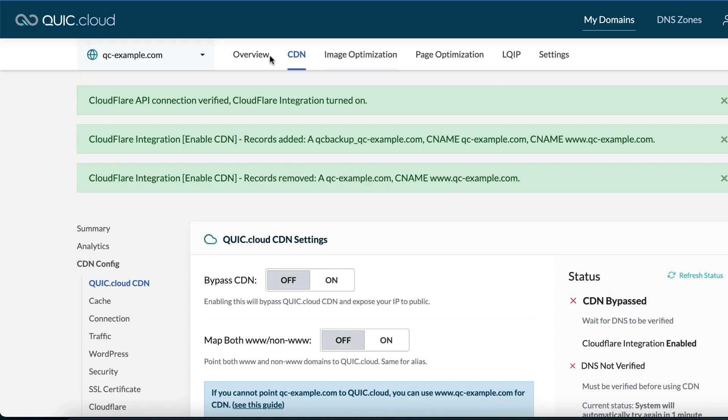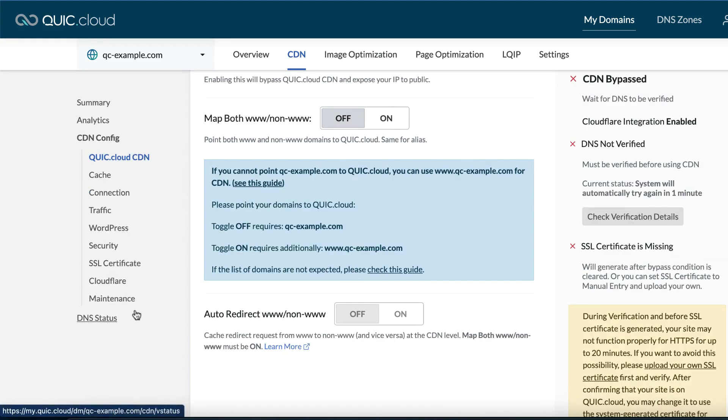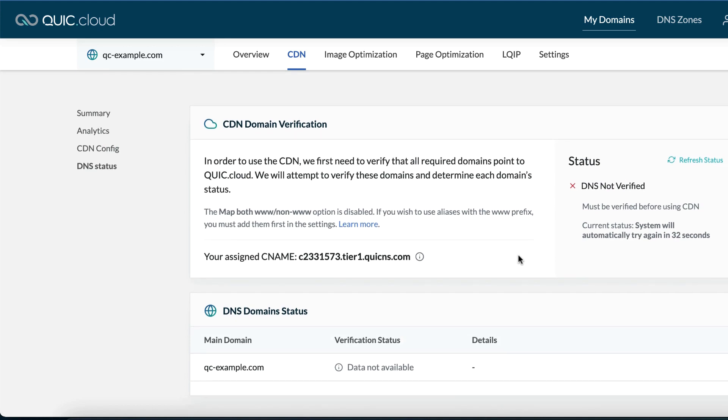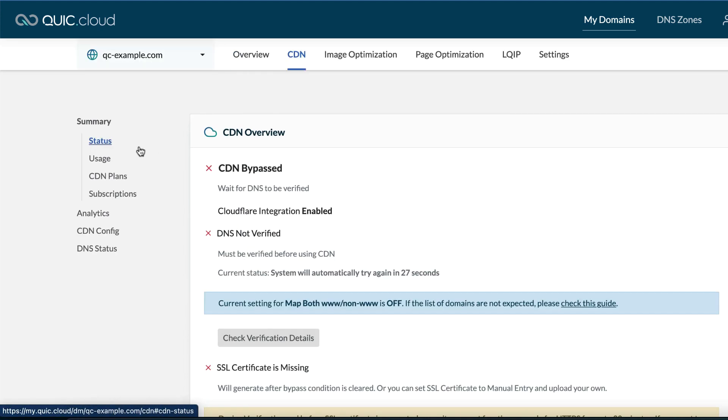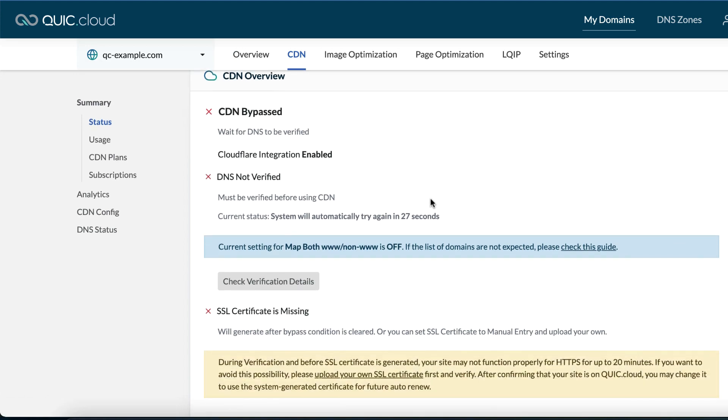Back at QuickCloud, you can take a look at how the setup is progressing. To see this in action, click CDN, then DNS status. When you added your Cloudflare API token to QuickCloud, we immediately began generating a wildcard SSL certificate and setting up QuickCloud for your use. At first, this is your QuickCloud CDN and DNS status: CDN bypassed, DNS not verified, SSL certificate missing.